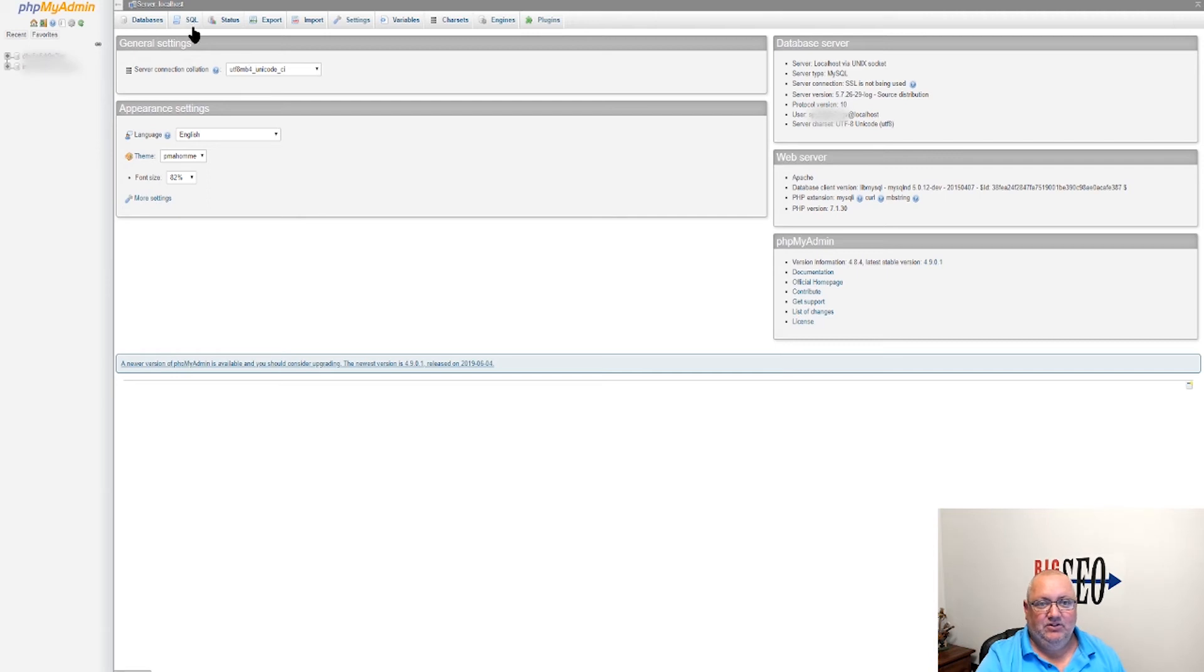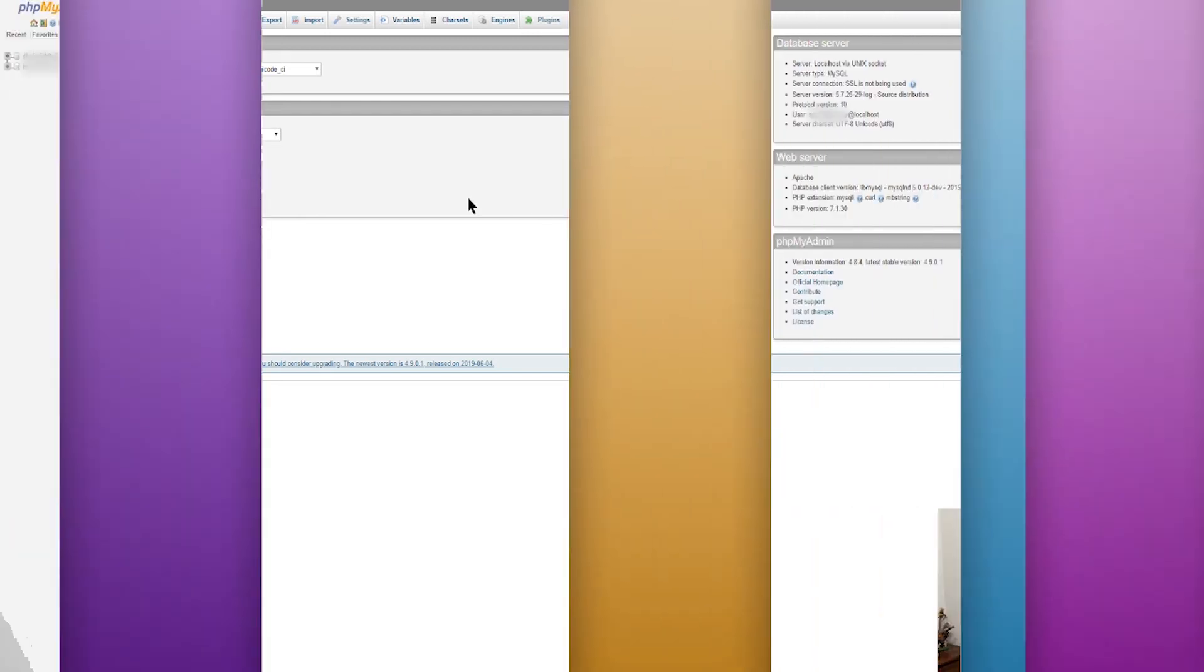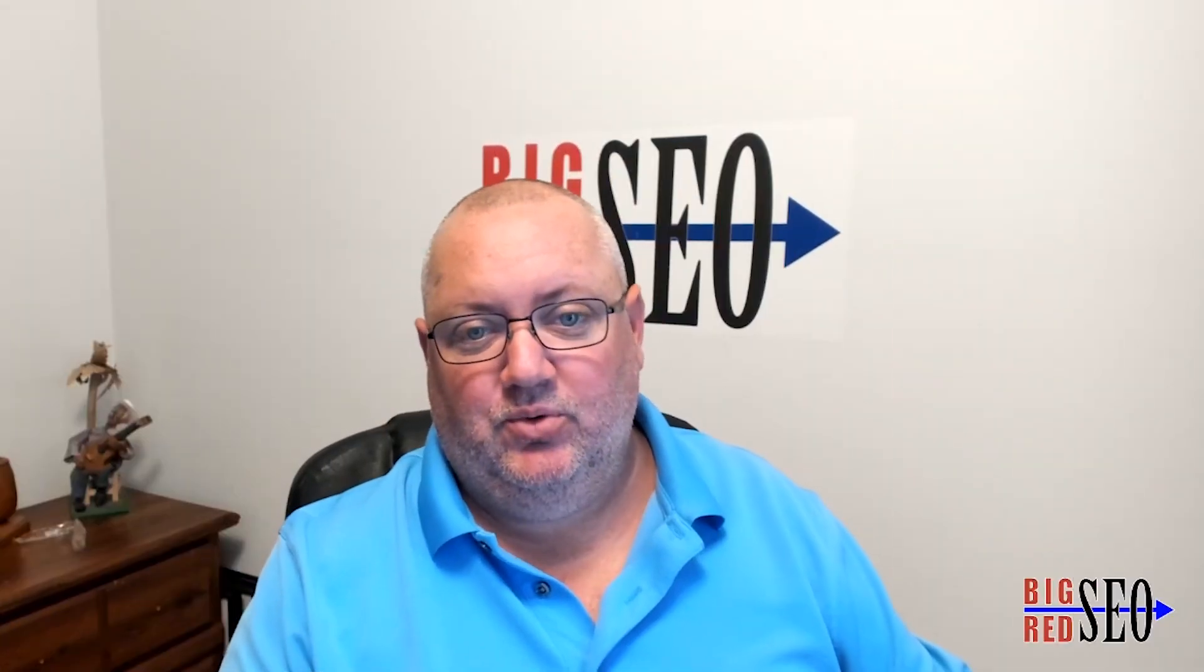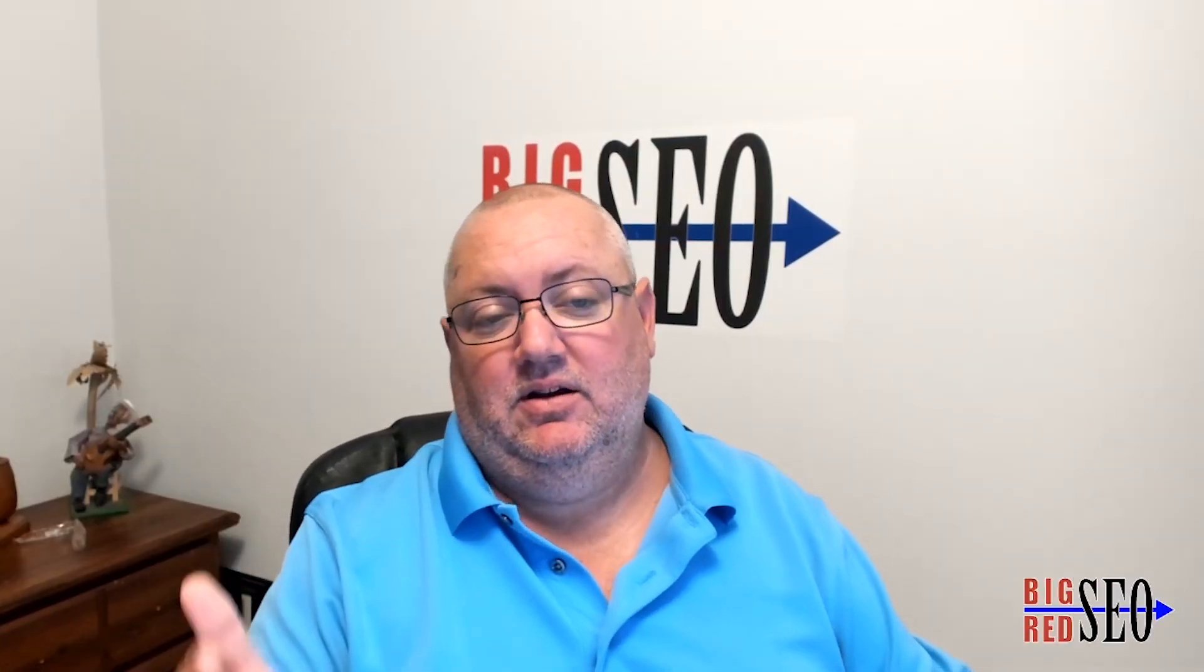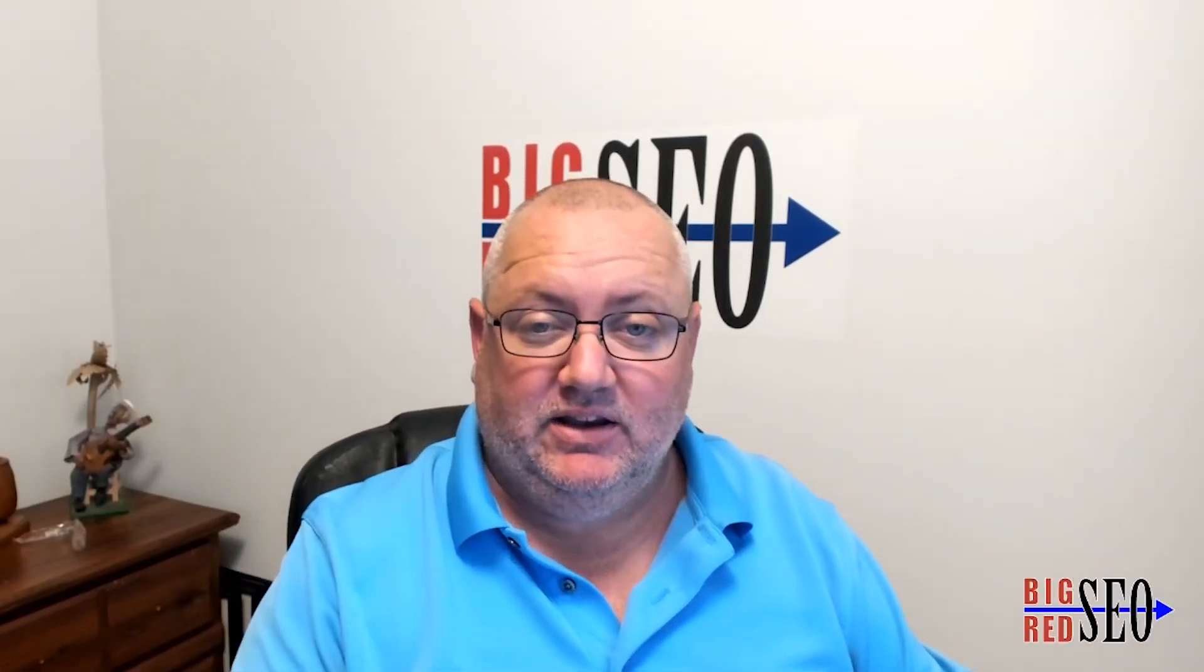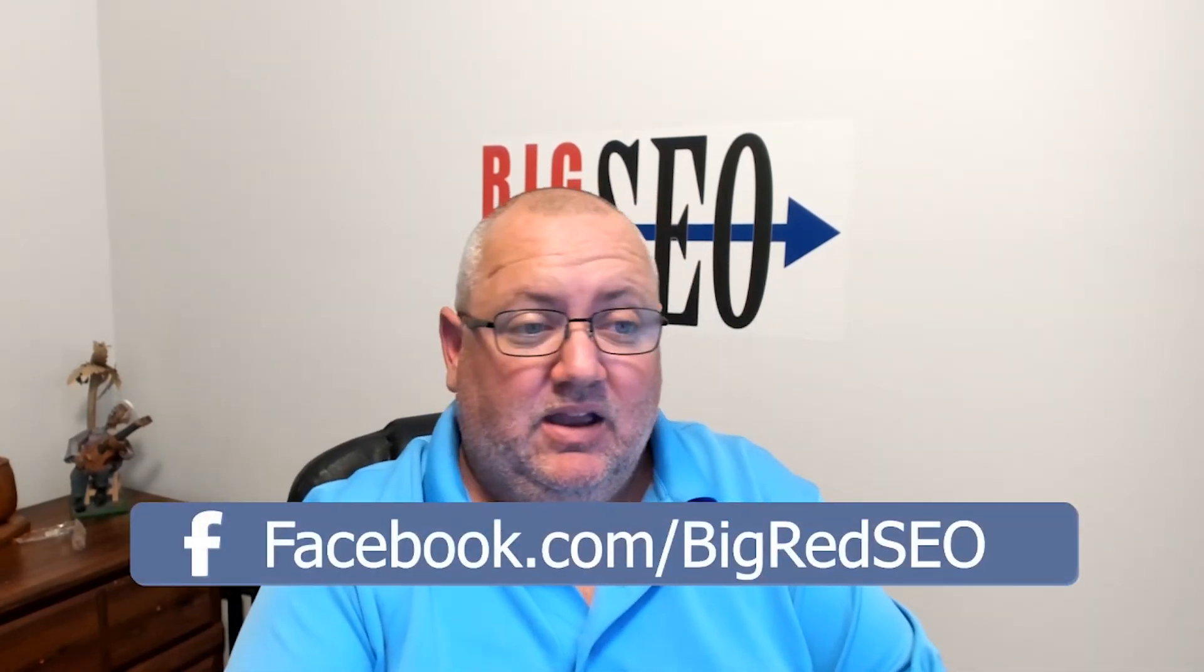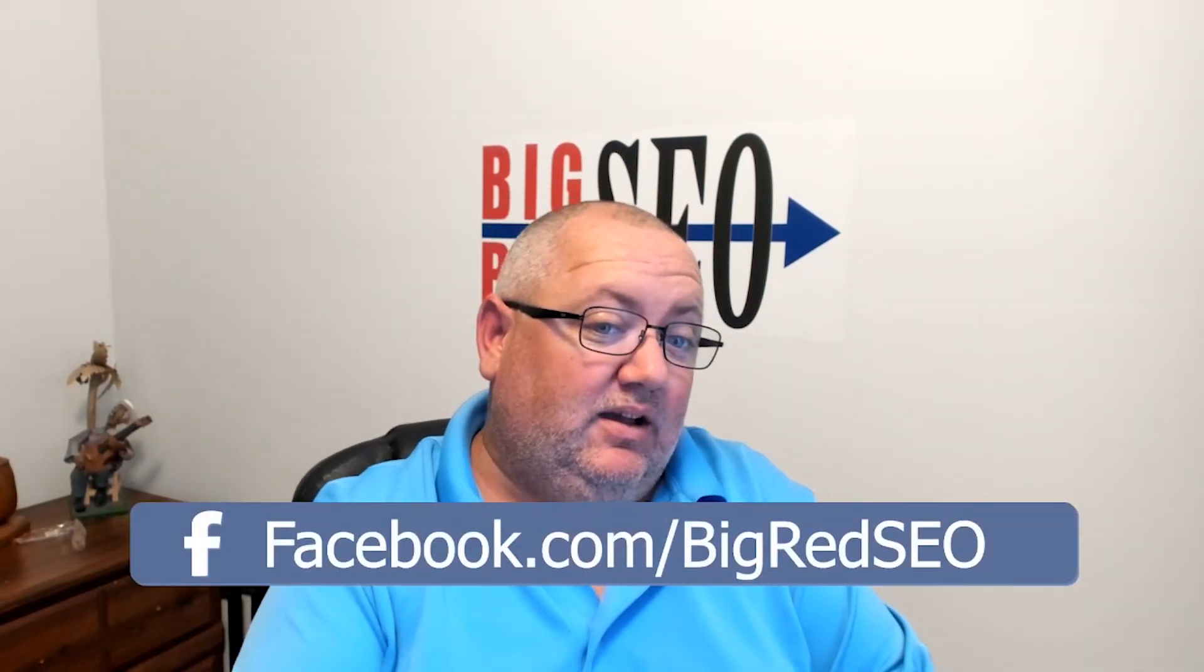All right guys, so that is the dashboard. What do you think? I personally like it. You can use it on the cell phone, you can use it on your desktop - it's quick.